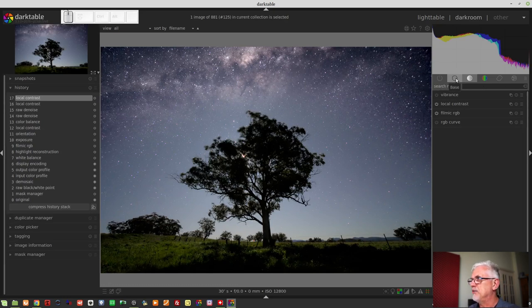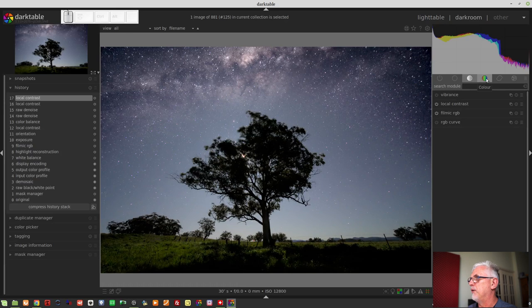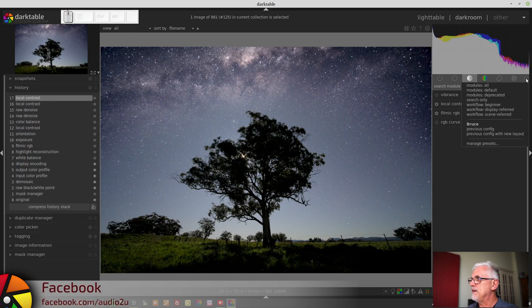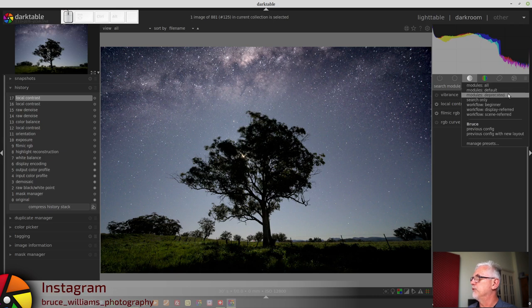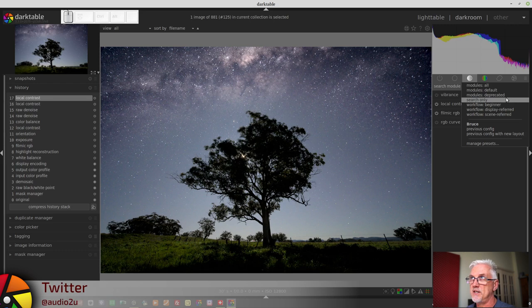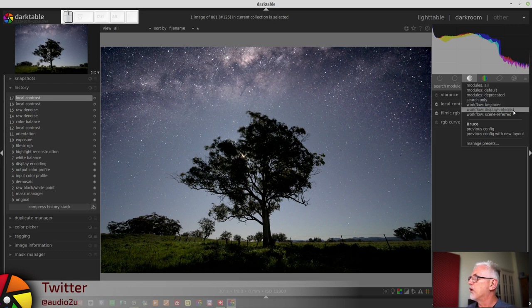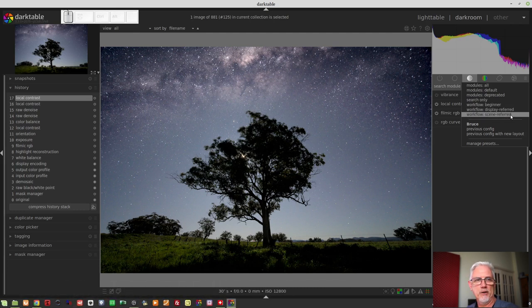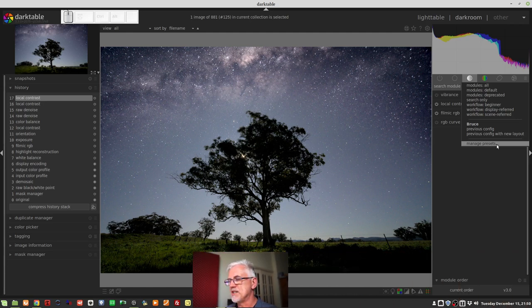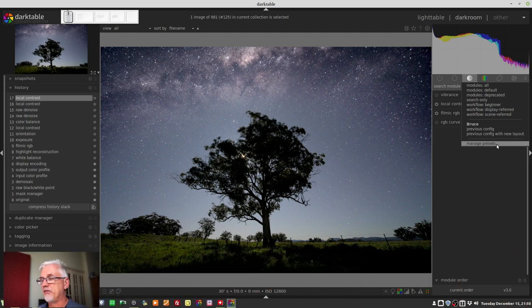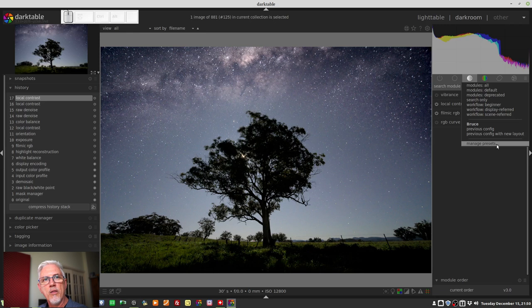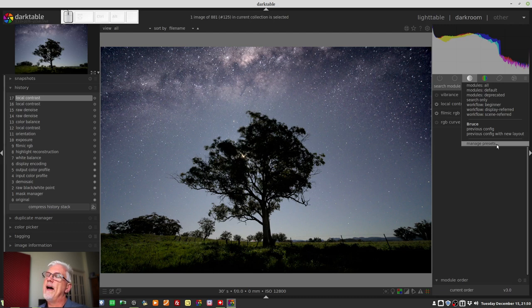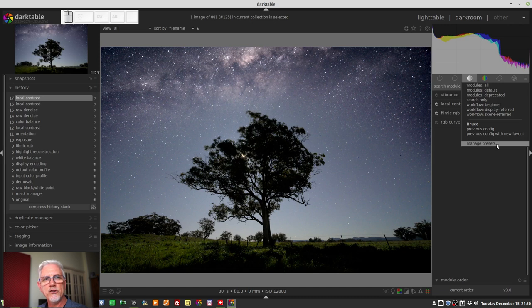So up here we have our active modules, our base, our tone, our color, our correction, and our effect. Now if you click on the hamburger, you will see there is a new menu here. We have all modules, default modules, deprecated modules, search only which we discussed in episode 78, workflow beginner, workflow display referred, workflow scene referred, and right down the bottom here we've got manage presets. Now before I click on this, I want you to notice that down in the bottom right hand corner, the button that we have always had in the past which was more modules, that is now gone. And good riddance to you.